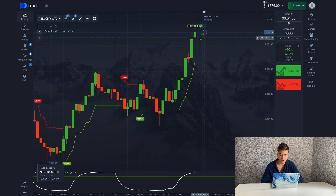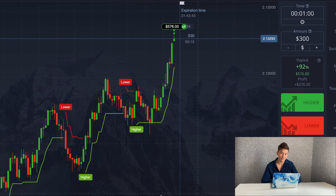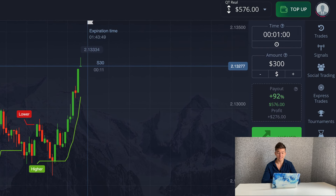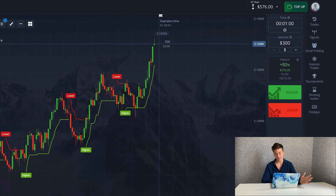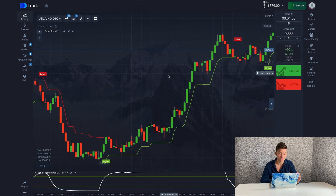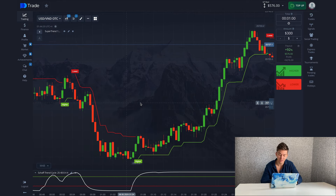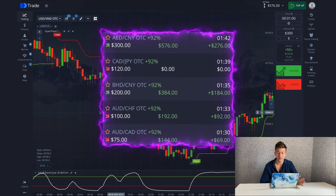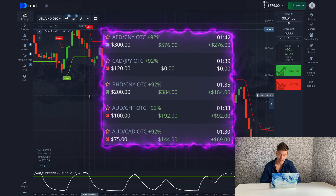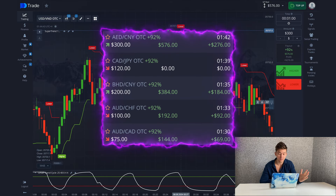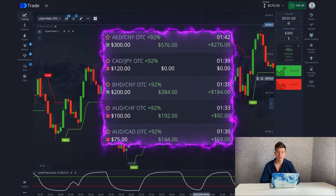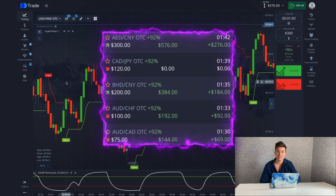The trade is profitable and I earned 276 dollars — my balance is already 576 dollars. The trading session was an epic success. The strategy showed its best advantages and I was able to increase my balance from 75 dollars to 576 dollars. Thank you for watching, subscribe to the channel and like the video. My name is Steven, see you next time.